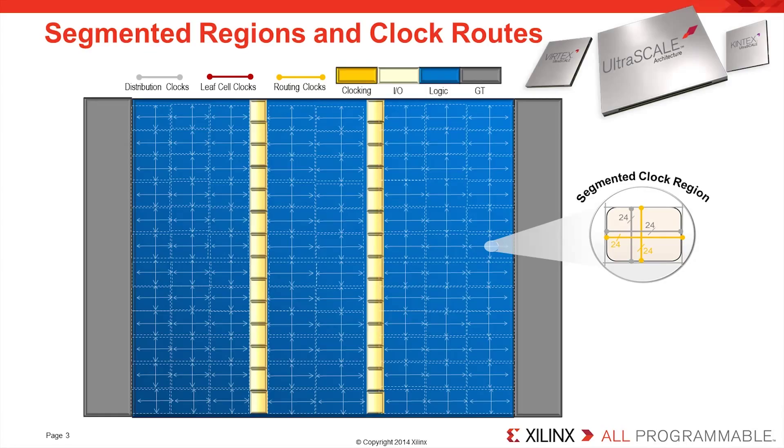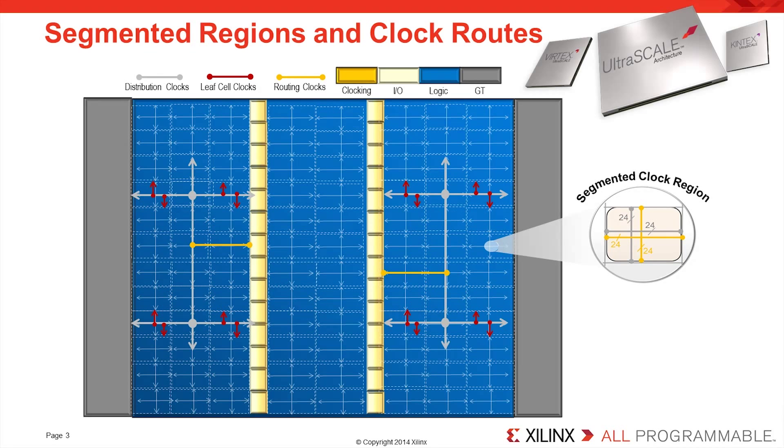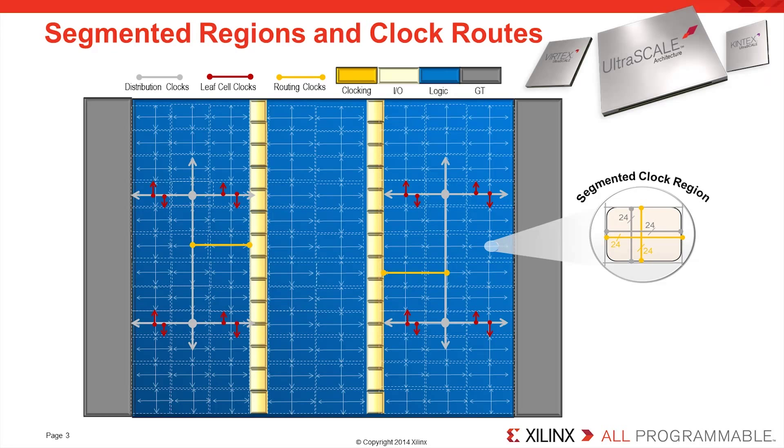Every clock region has 24 horizontal and 24 vertical routing and distribution clock tracks. These clock tracks are all connected together, so can be used to drive clocks throughout the entire device, but can also be segmented on clock region boundaries. This segmentation means that clock signals are only driven where they are required, just like in an ASIC. An additional benefit to only driving clock signals where they are needed is the reduction of unnecessary transistor switching, and therefore a reduction in dynamic power consumption.